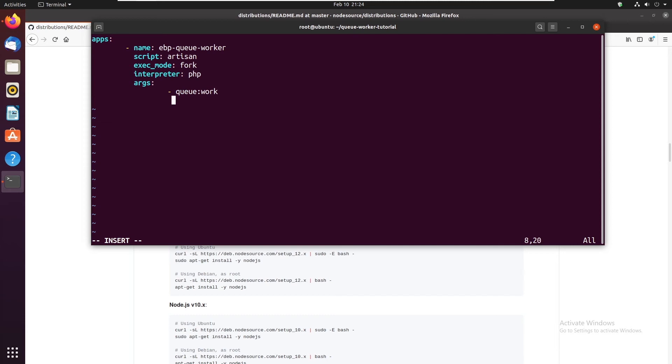Next we have tries 3. And you can basically specify any argument here. Sleep is one. Let's save that up.